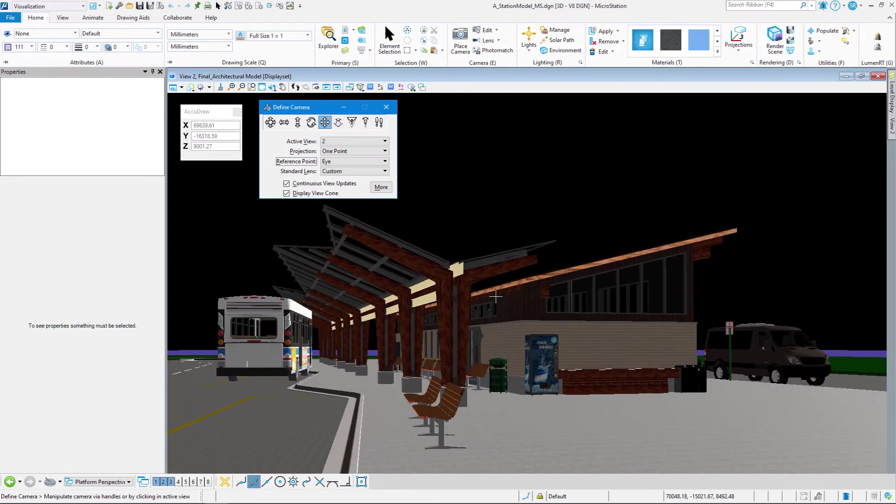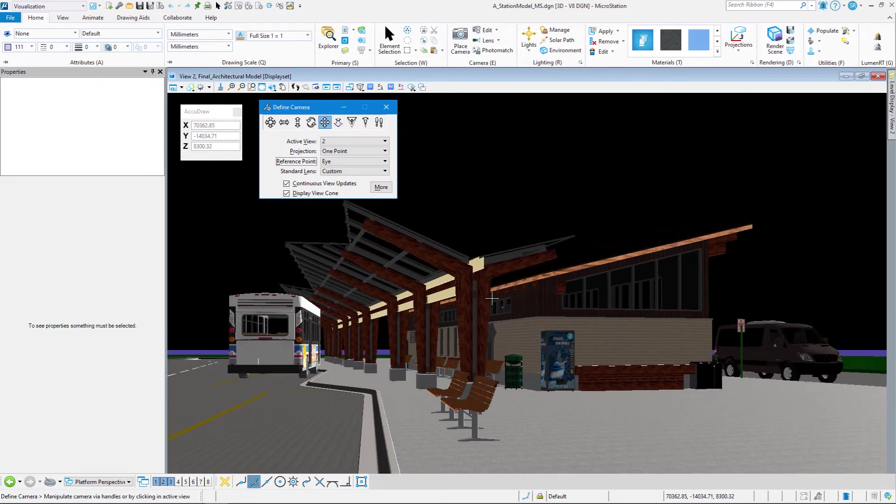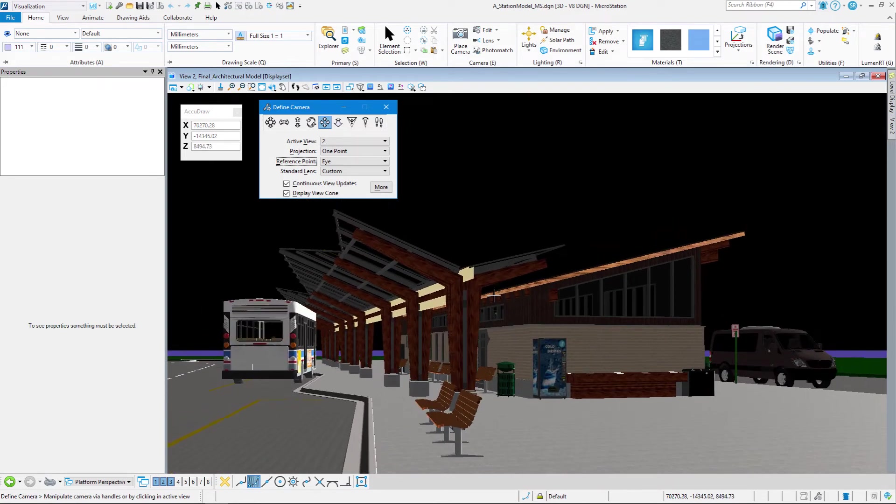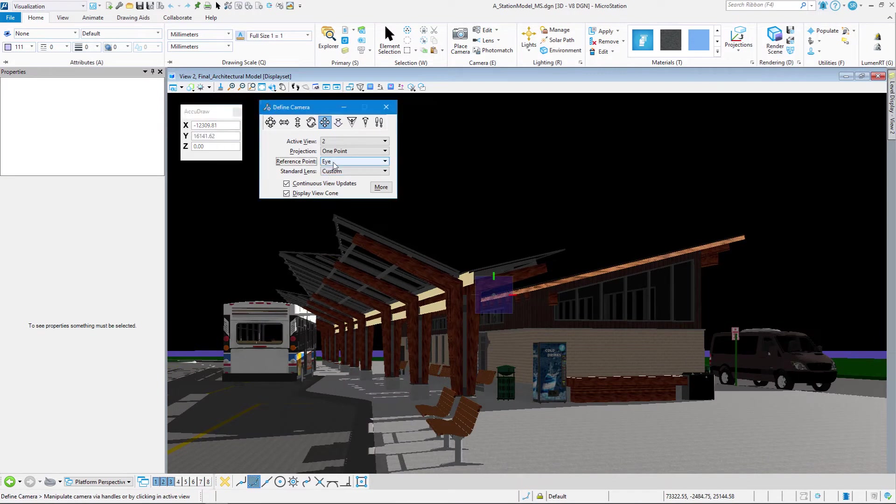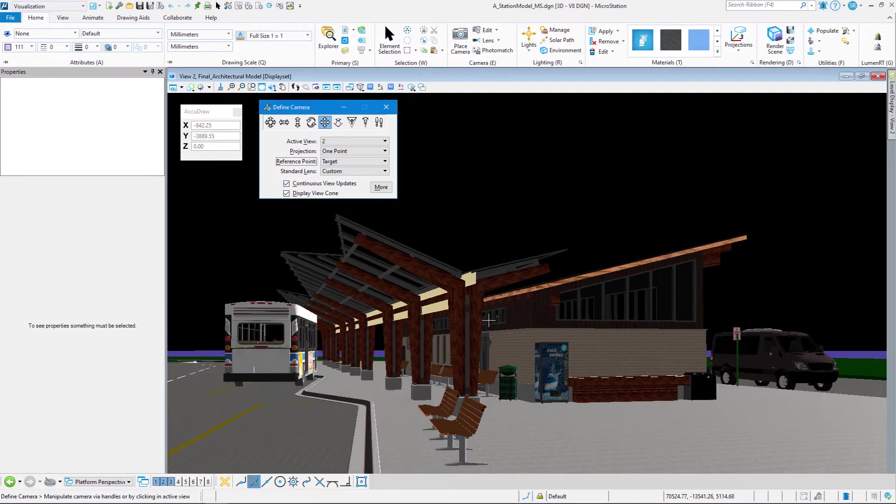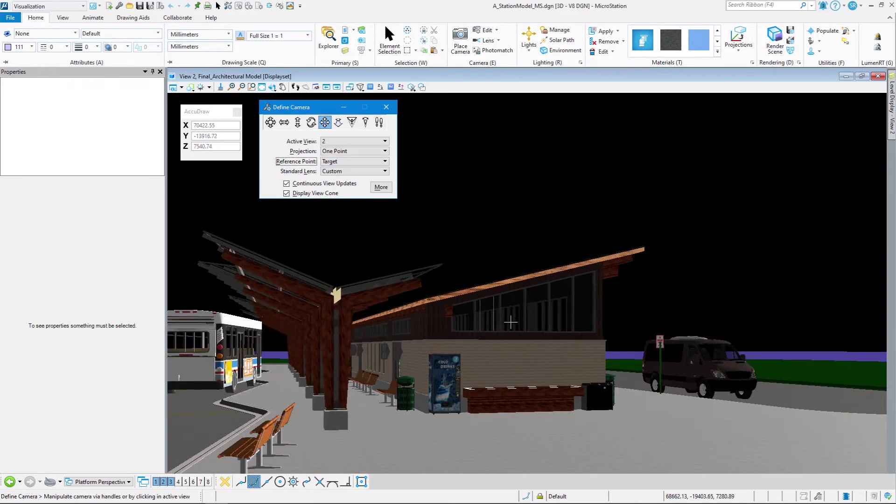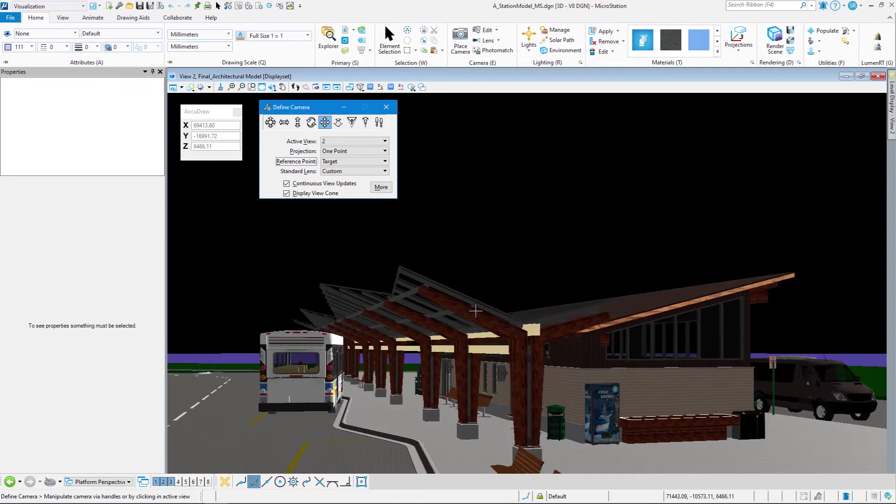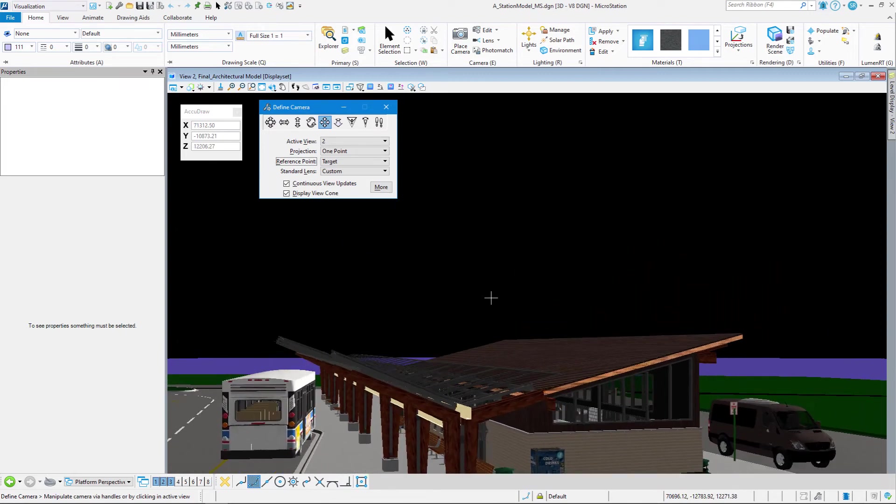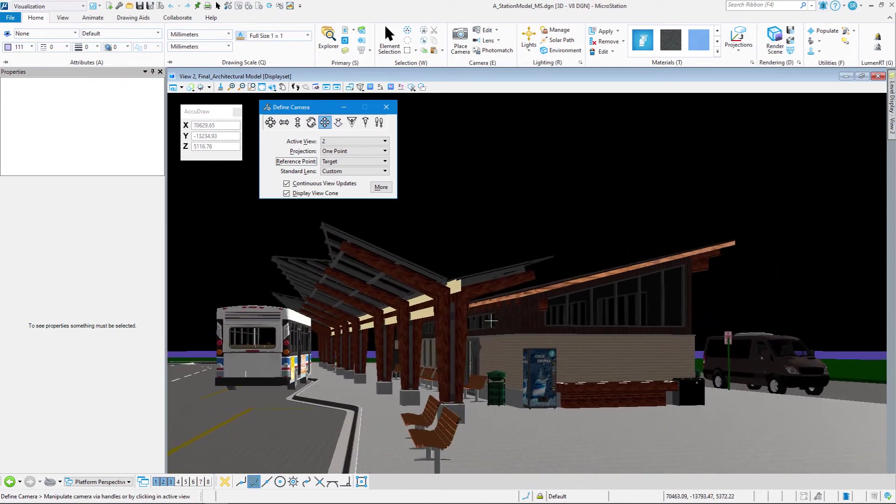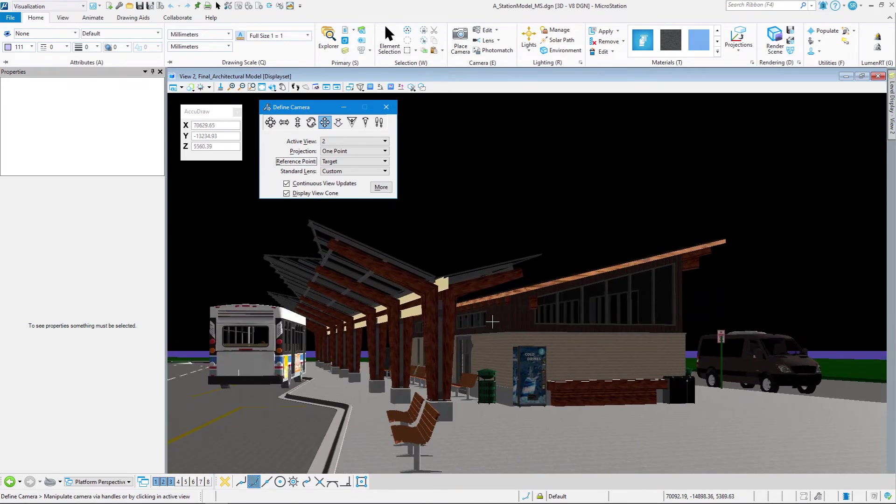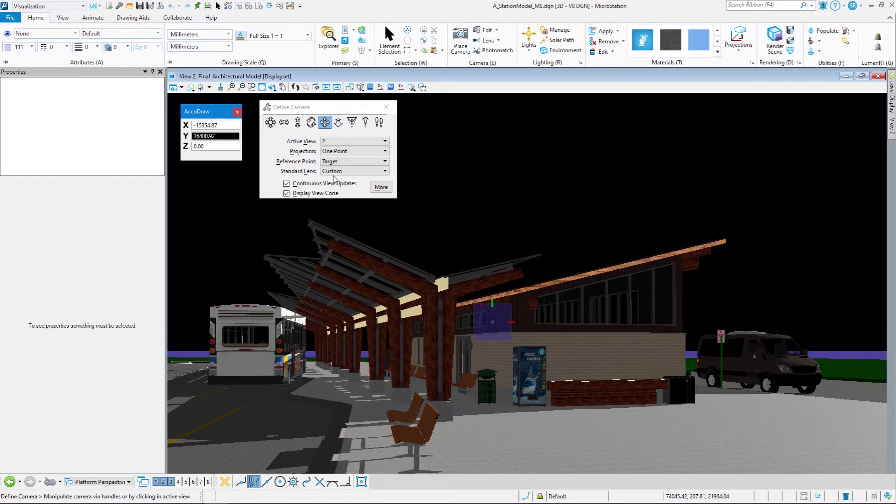On the dolly-elevate command, if I change my point to target, you see it still kind of reacts the same way. That does not pertain. So reference point does not pertain to dolly-elevate, just the pan-horizontal and pan-vertical.